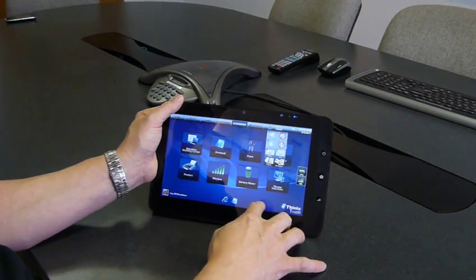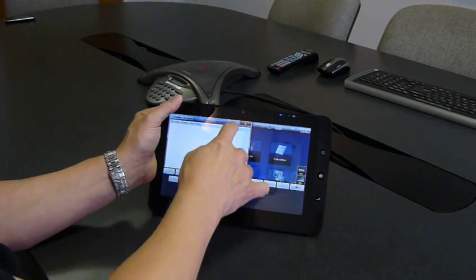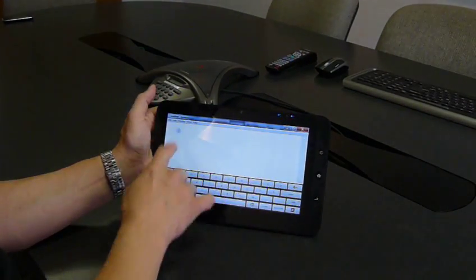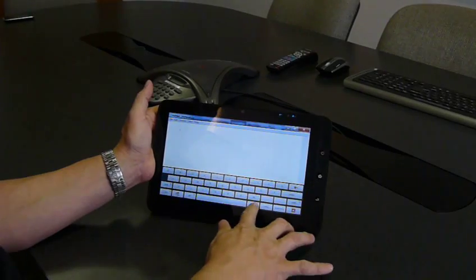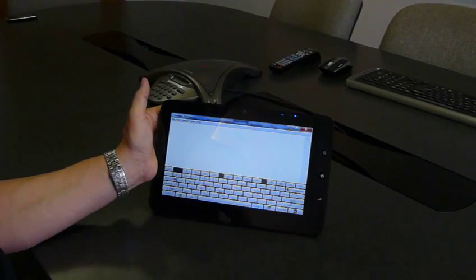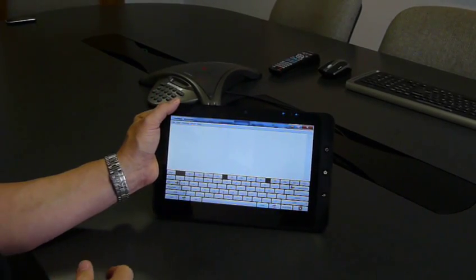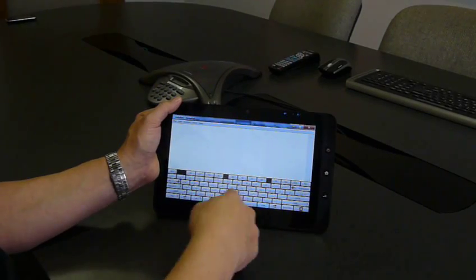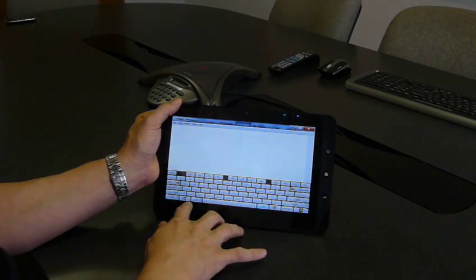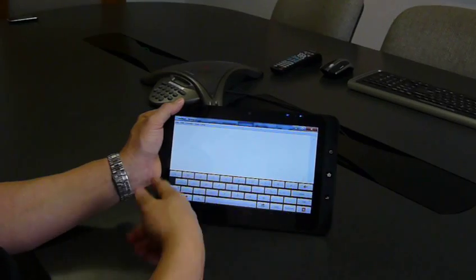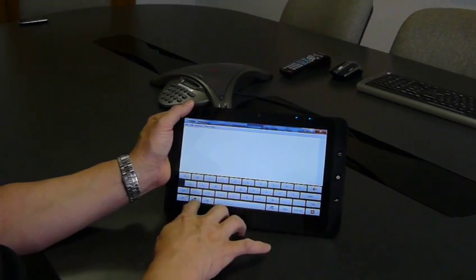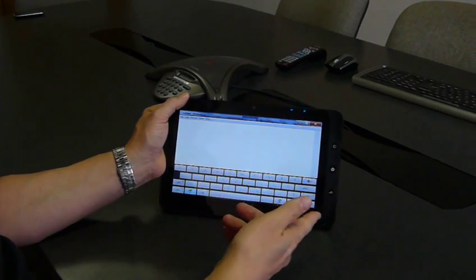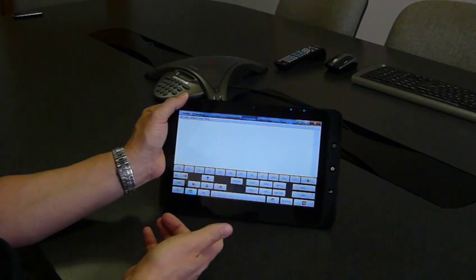So I'll show you that really quick. So within Notepad, as an example, we have a full keyboard. So there are four full keyboards integrated into Thinix Touch. We have this full keyboard with all the function keys, we also have just a simple alphanumeric keyboard, we have a numeric keyboard, and we have a function keyboard, so we have four keyboards integrated.